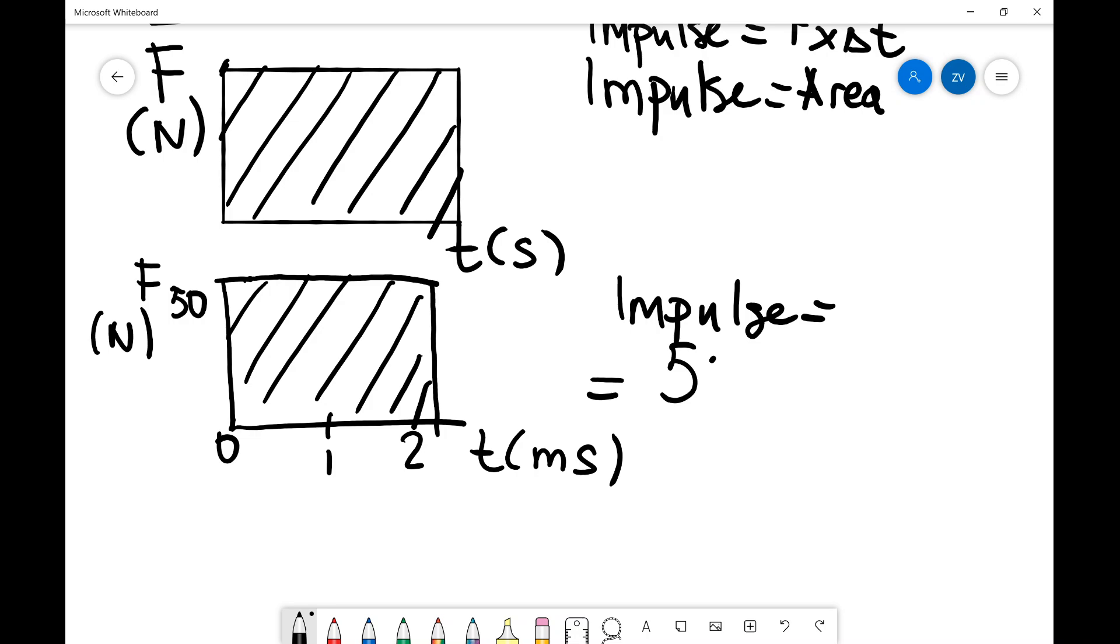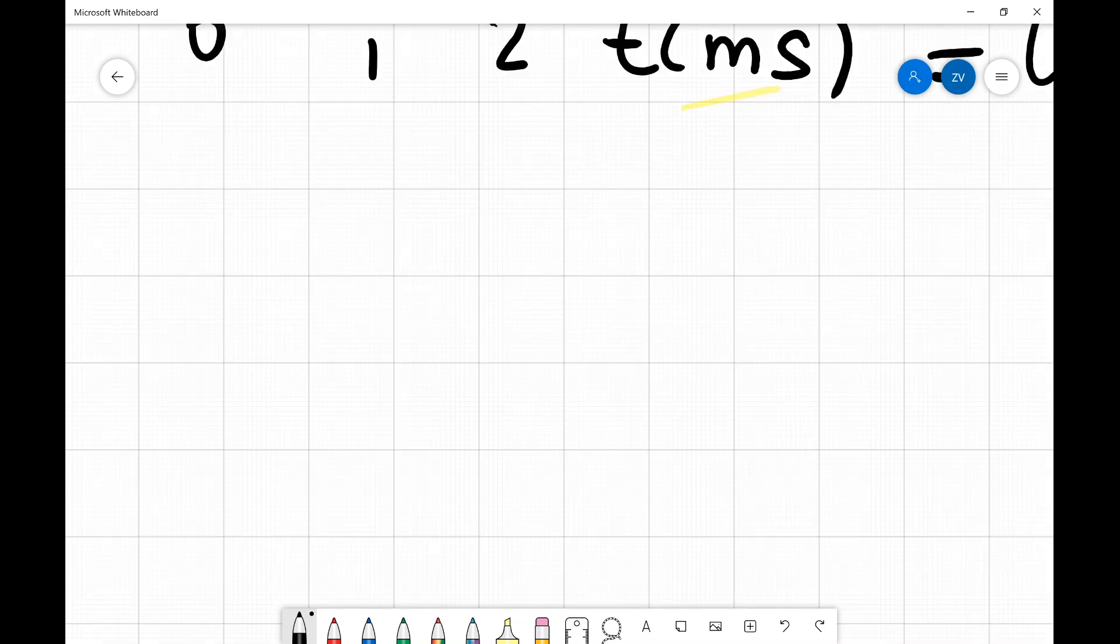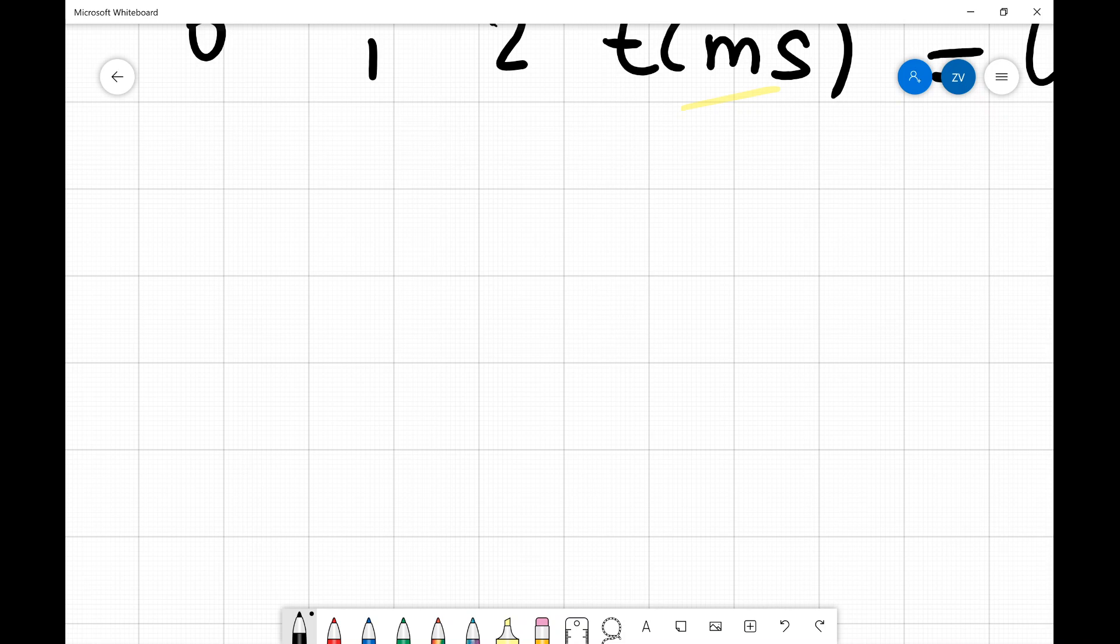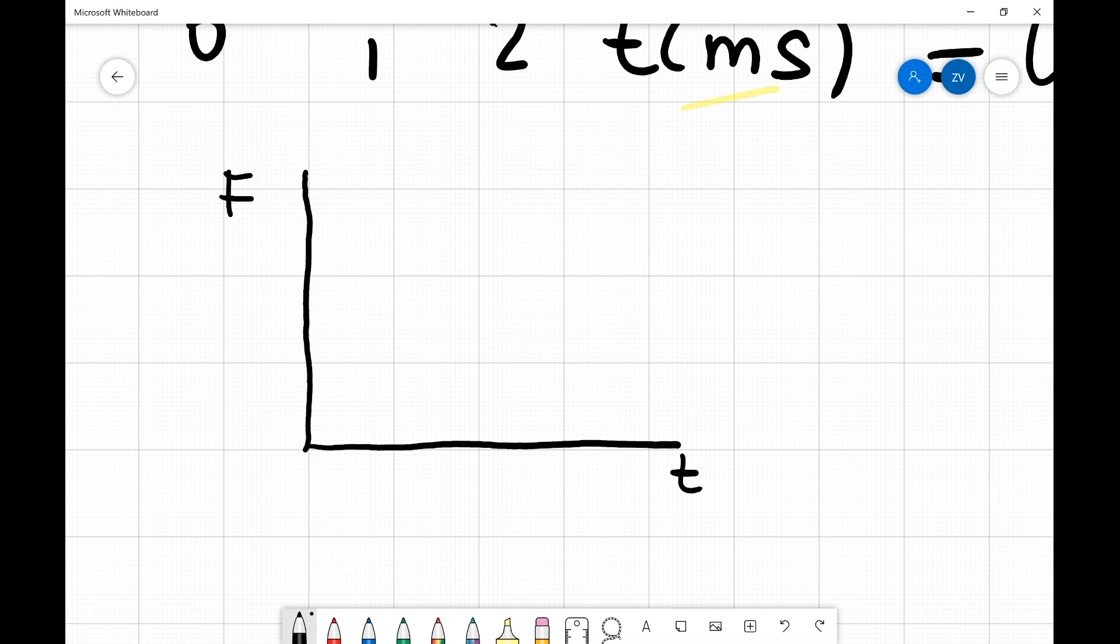We only have one more case to consider. And this is a slightly non-standard question. And in fact, I'm just going to move the background to a draft paper style background. Just to show you how we would be able to find a pretty specific type of question. So let's say that I have a graph like so of force against time once again. But let's say that the force is not constant. So let's say we have a force which does something like that. So it could be a form of a Gaussian curve, for example.